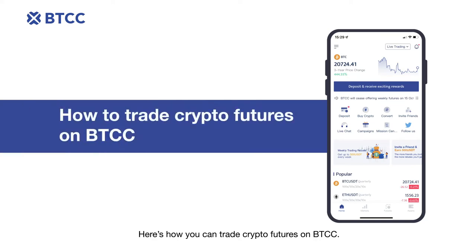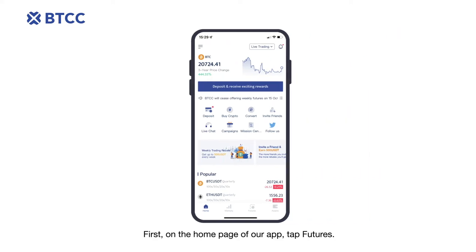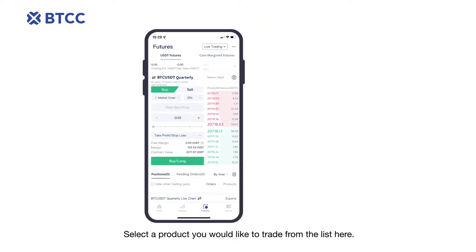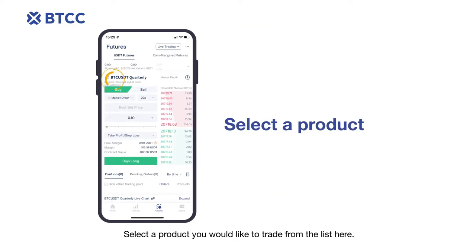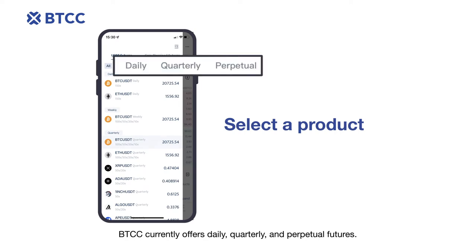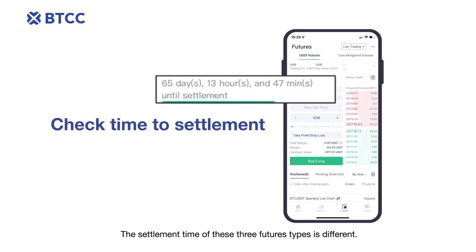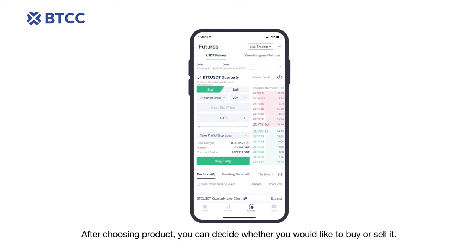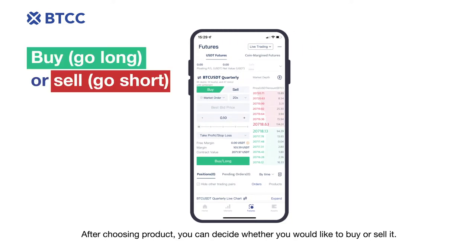Here's how you can trade crypto futures on BTCC. First, on the home page of our app, tap Futures. Select a product you would like to trade from the list. BTCC currently offers daily, quarterly, and perpetual futures. The settlement time of these three futures types is different. You can check the time to settlement for each product here.